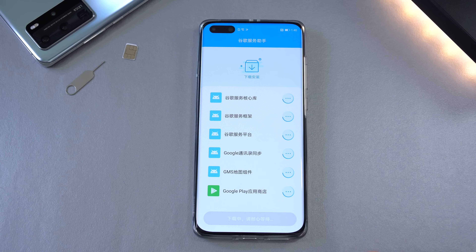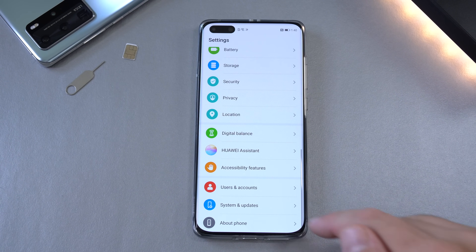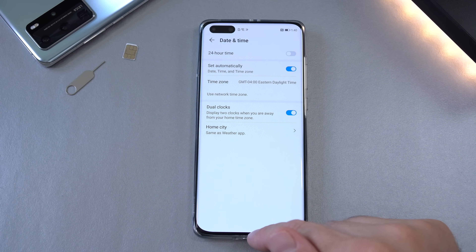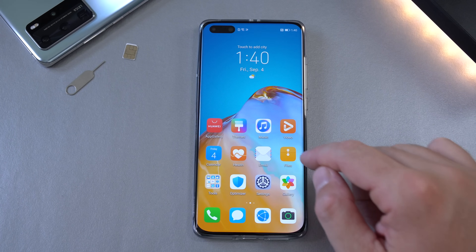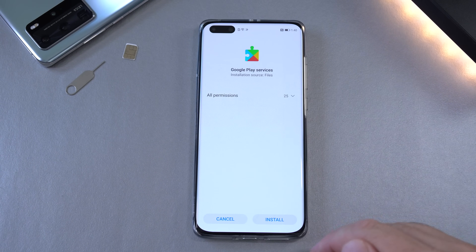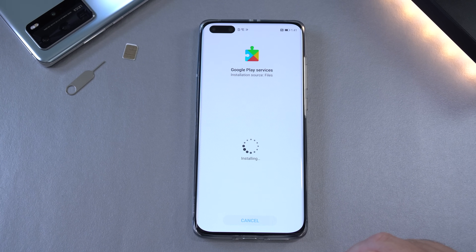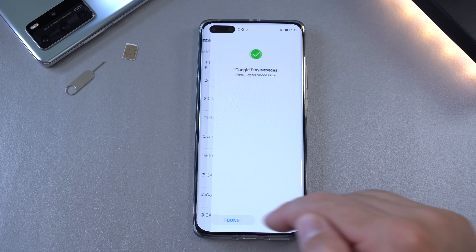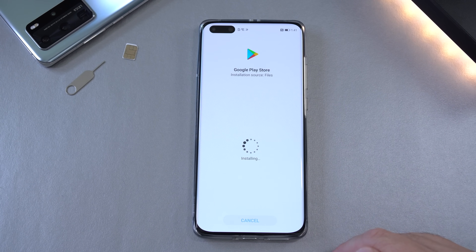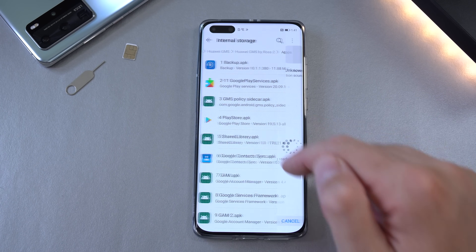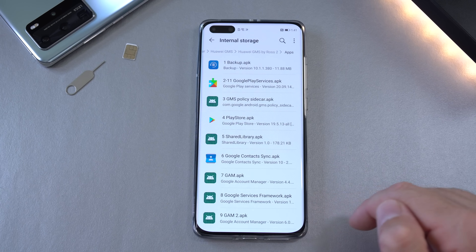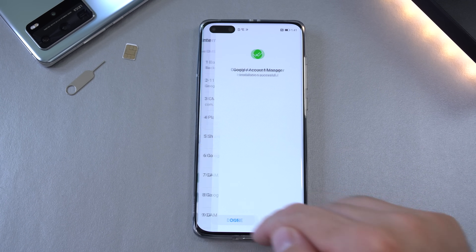Press the blue button, then exit and go back to Settings > System and Updates > Date and Time and set the time back to automatic. Next, open the Files app again and install everything from number two to seven — just click each one, install, and wait. Install number three, four, five, six, and seven. Done.